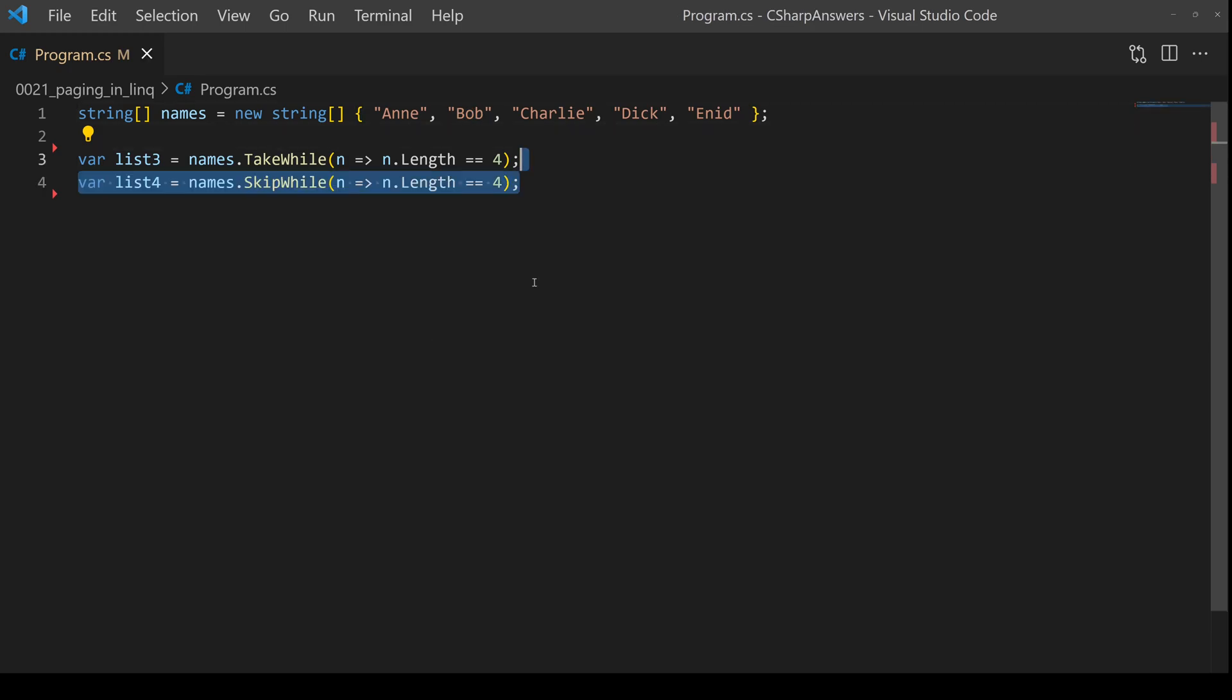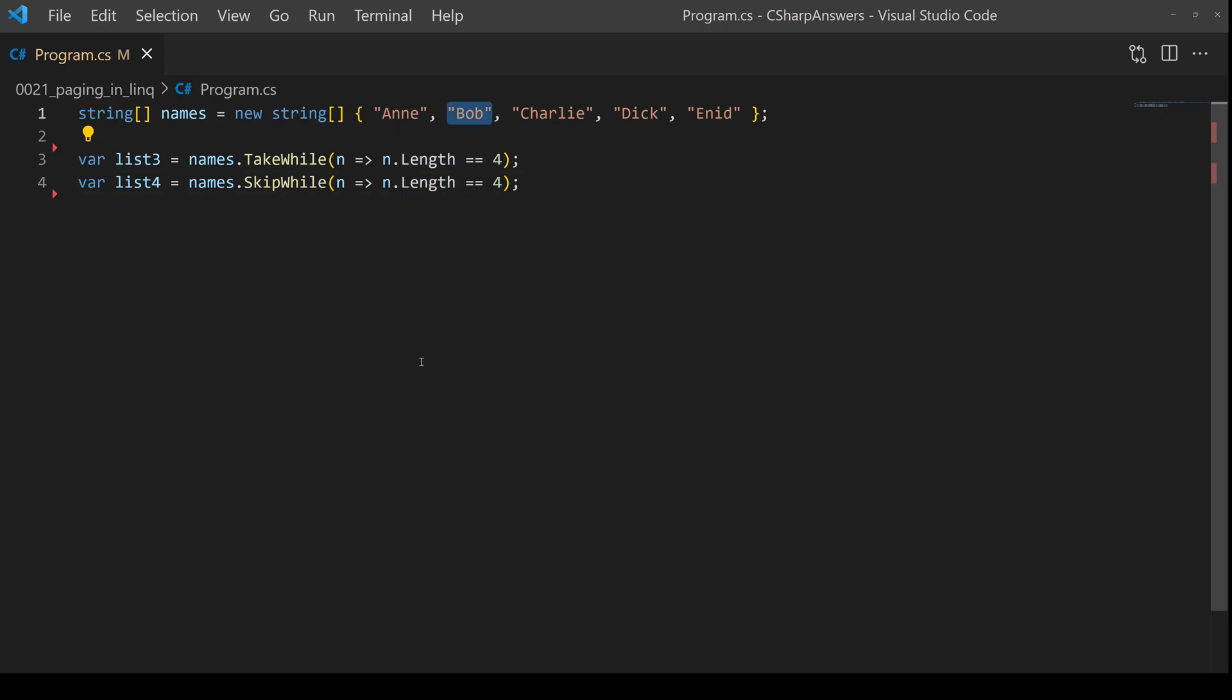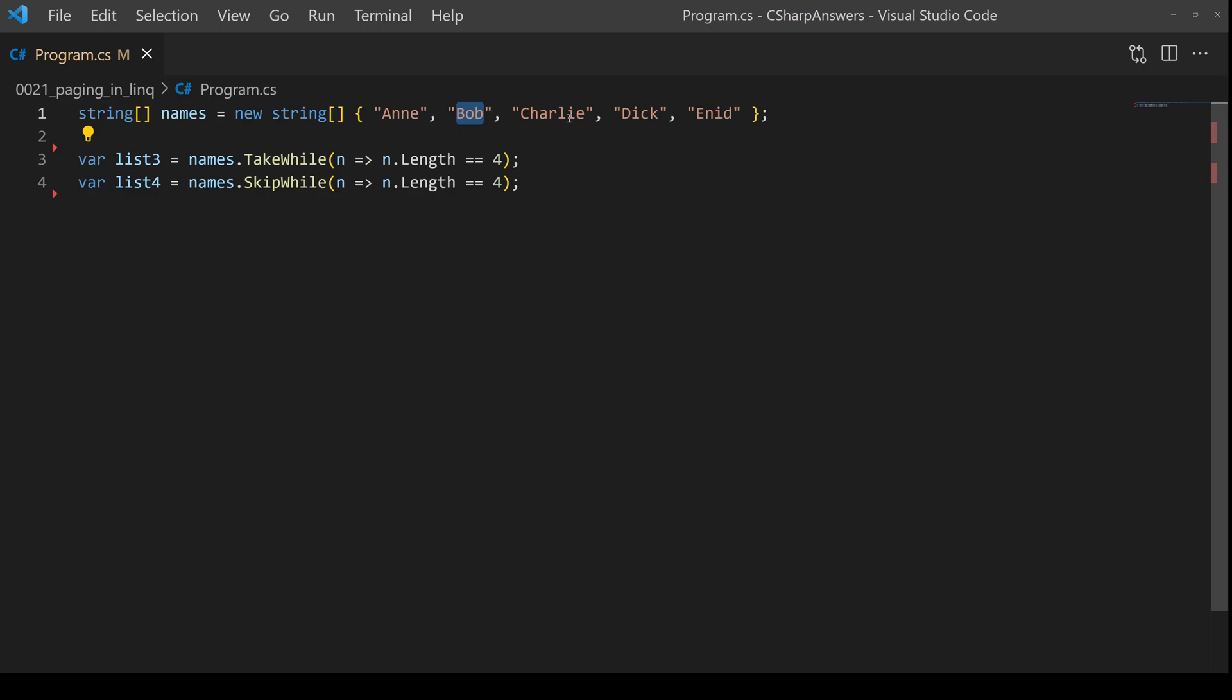We have the closely related skip while. Also checking the length for four. So in this case, Ann is four. It will be skipped. The second entry, Bob is three. That's false. It will not be skipped. It will be taken. And we're now short circuit and Charlie, Dick and Enid will also be returned to the caller.